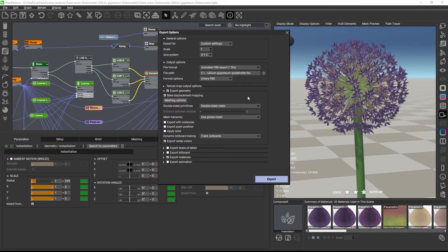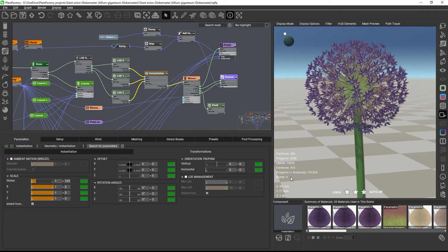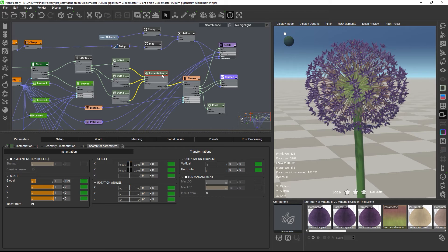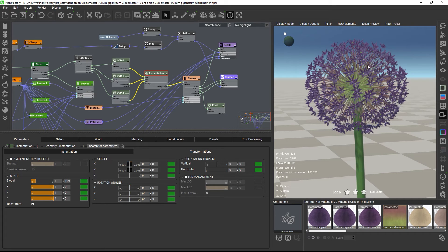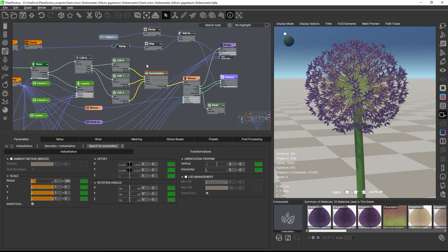Please keep in mind that what you see is what you get in the Plant Factory viewport. As long as there is an instantiation node present in the graph, the viewport will show what the plant looks like with instances or, in other words, with just a single random variation. Even when the instance export is disabled in the export options, the exported mesh will exactly represent what you see in the viewport.